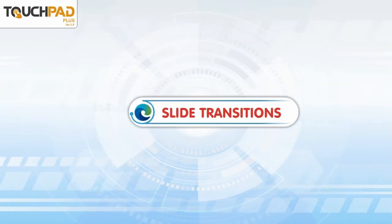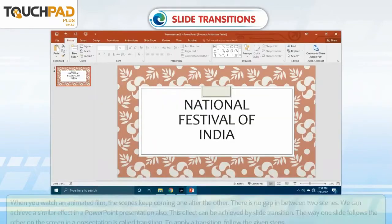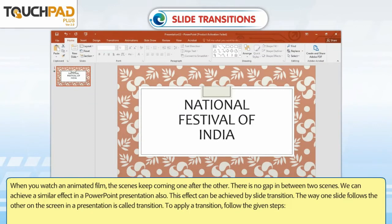Slide Transitions. When you watch an animated film, the scenes keep coming one after the other with no gap in between. You can achieve a similar effect in a PowerPoint presentation also. This effect can be achieved by slide transition. The way one slide follows the other on the screen in a presentation is called a Transition.